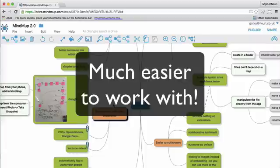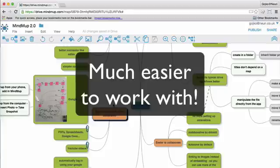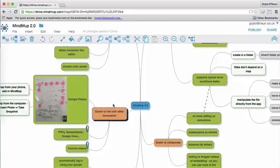First of all, we're making it much easier to work with MindMup. Straight from the start, our mission was to provide zero-friction mind mapping with lightning-fast idea capture.